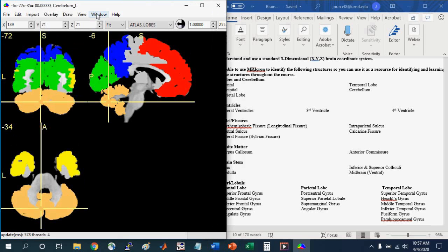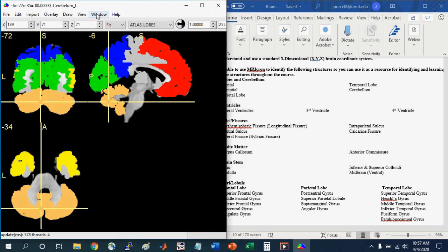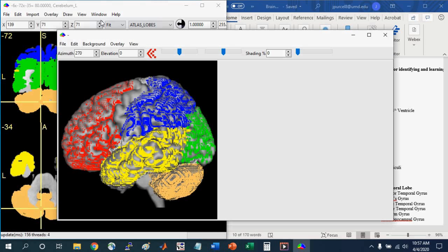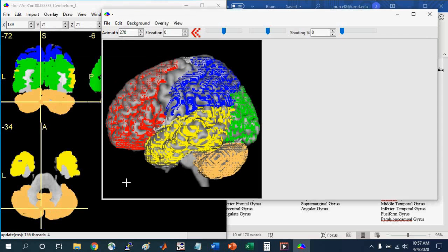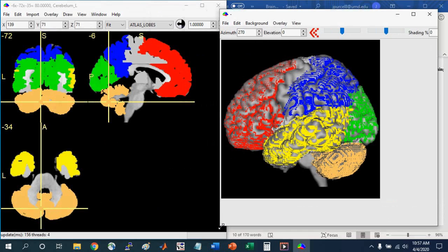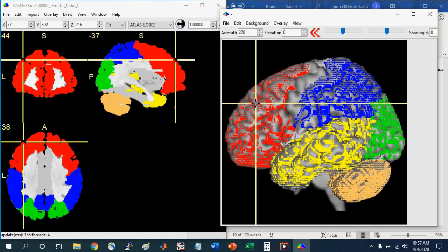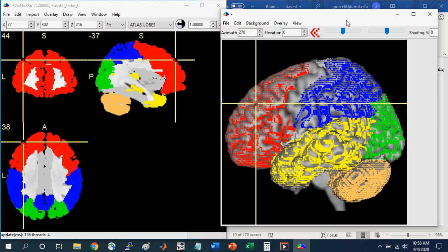To help you do that, you can also use a 3D rendering tool. So you can go to Window, Render, and here you see a 3D projection of this brain with the colors on top of it. So you can see this red area here. If I left click on the rendered view, it jumps to the surface in the slice view. And so you can see in the sagittal, coronal, and axial views, you can see where on the surface of the brain it is.